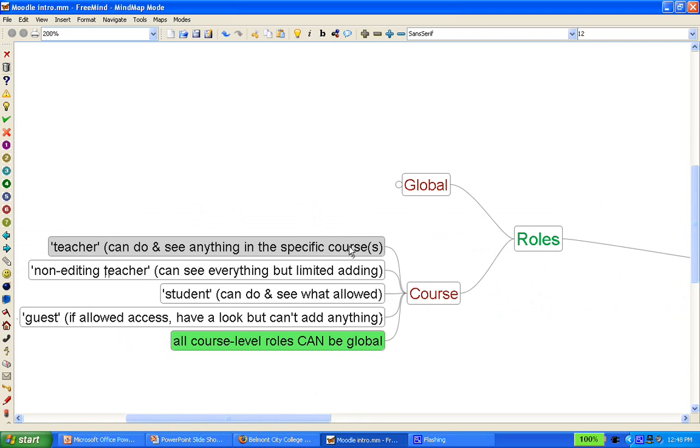So teacher, in any course, really runs the show. They are the admin for that course, can do anything in it, can add activities, change activities, delete activities, monitor activity of participants, manage files, and so on.